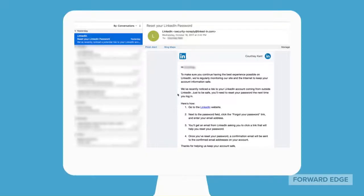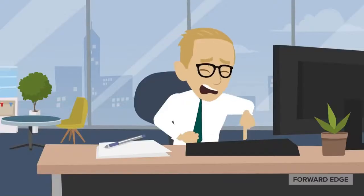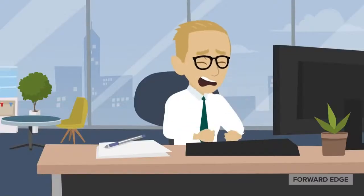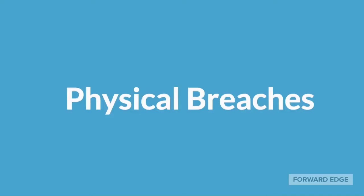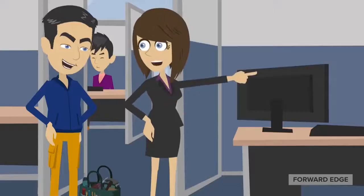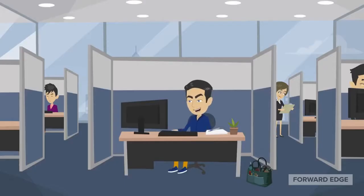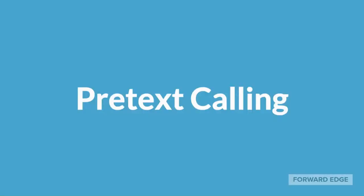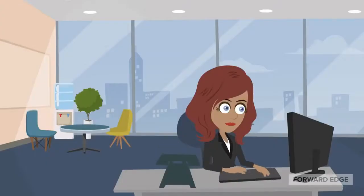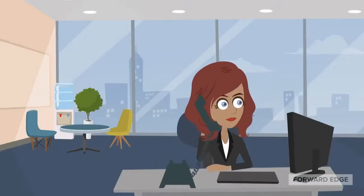Phishing is where hackers send out emails to their victims in hopes of gaining sensitive information by tricking them into clicking a malicious link, giving the hacker access to information. Another technique is physical breaches, where the hacker impersonates someone else in order to gain access to a secure location. Attackers can also use pretext calling, where an attacker makes up a scenario to obtain the information they need.